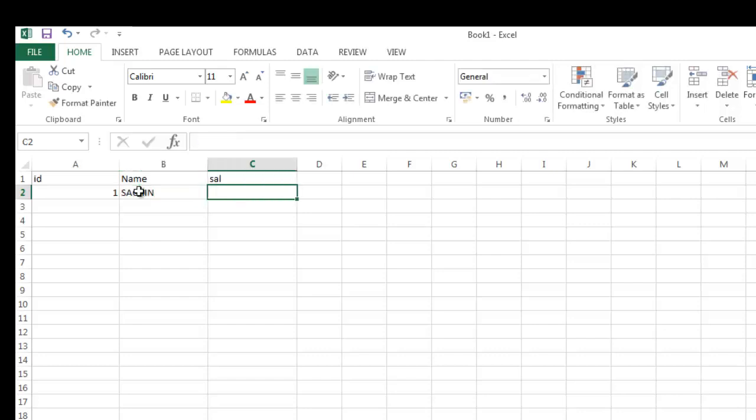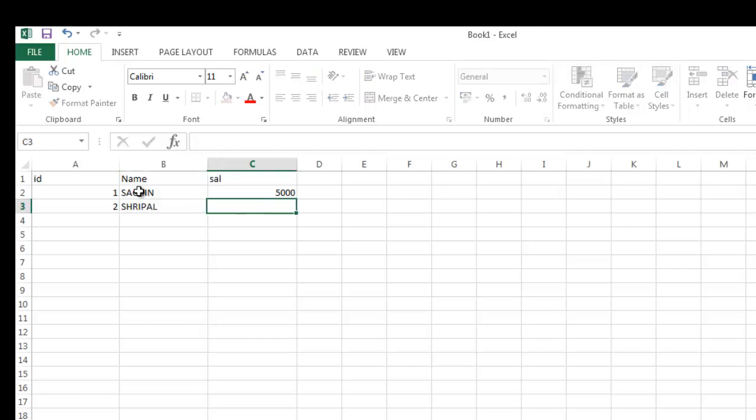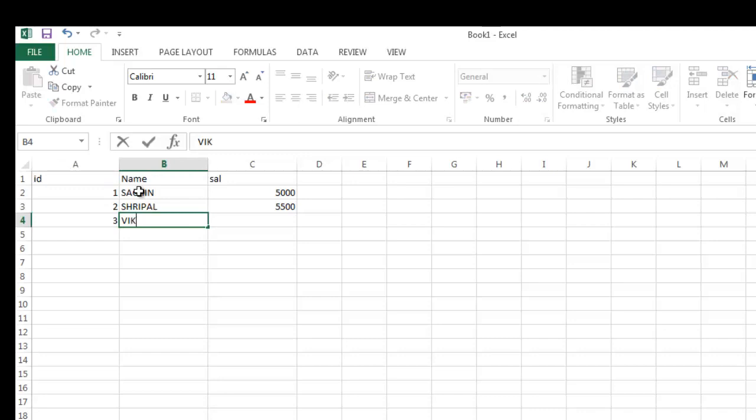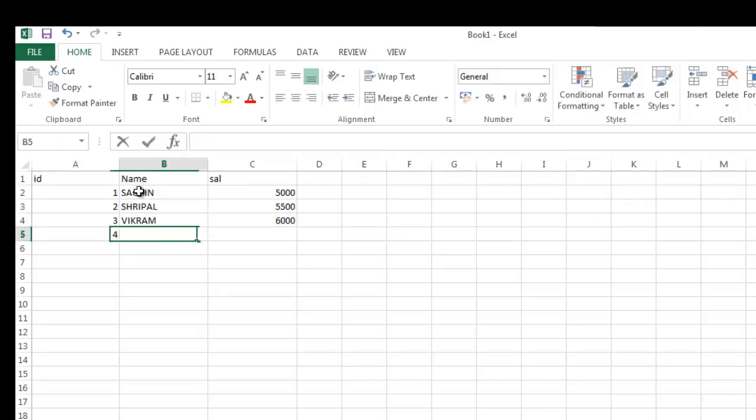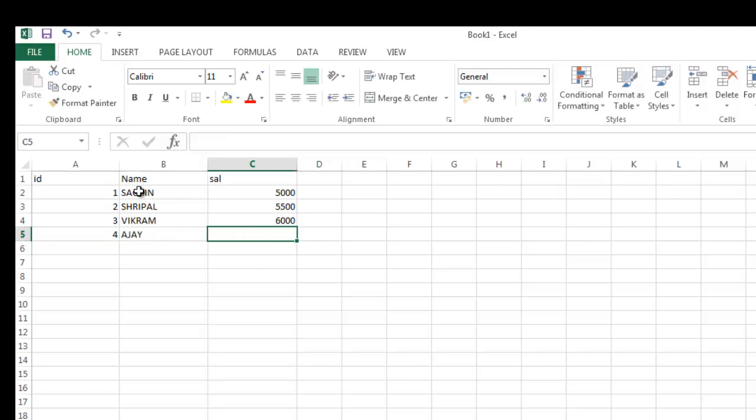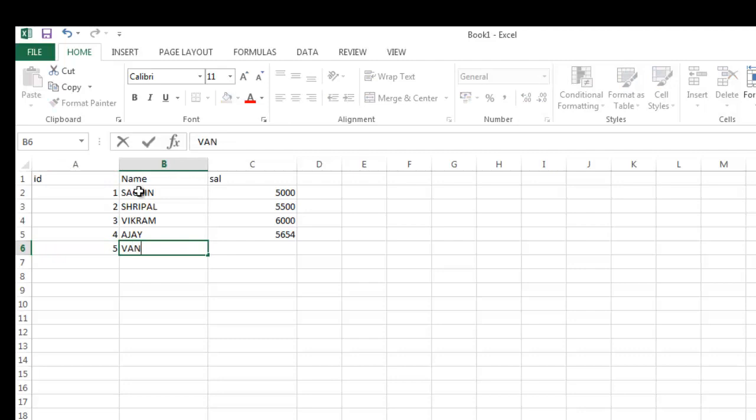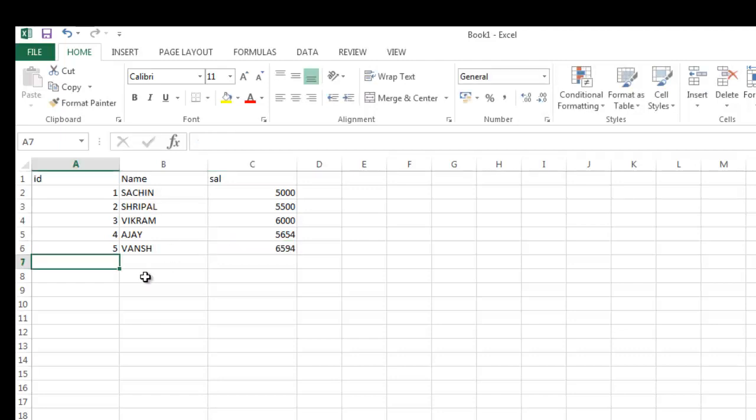Now I'm entering the sample data. First row: Sachin with salary 5000. Second row: Shripal, 5500. Third row: Vikram, 6000. Fourth: Ajay. And fifth: Vansh. So now we have the data.